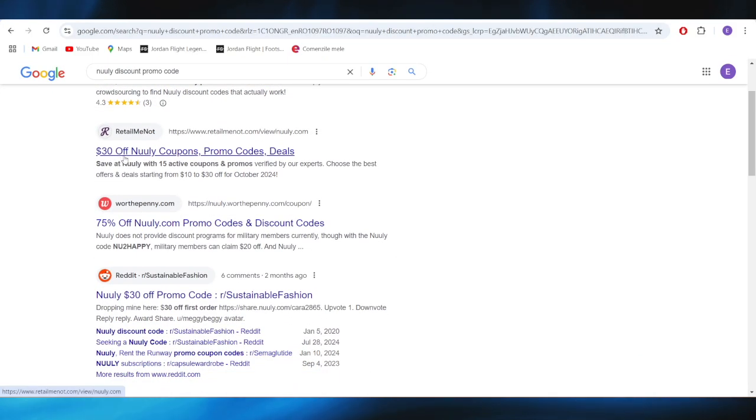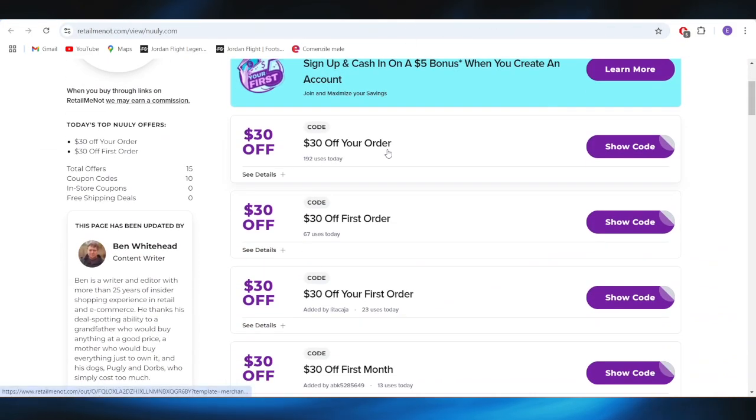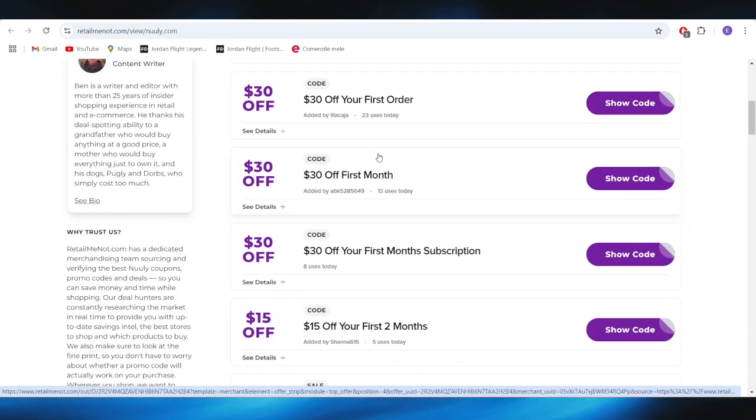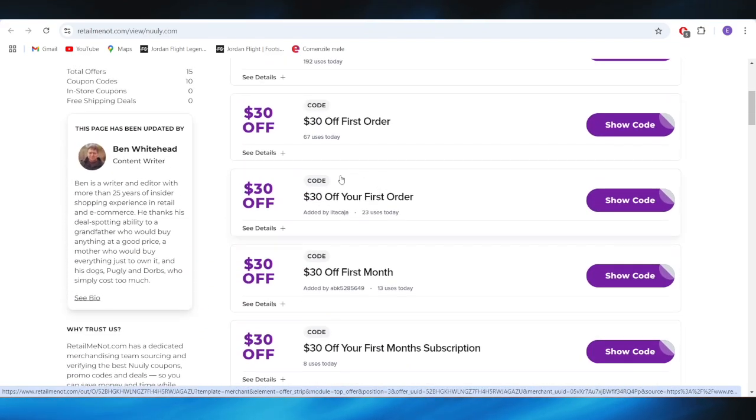Also we have another site called withterminal.com, and here we also have some promo codes you can use to get some discounts.